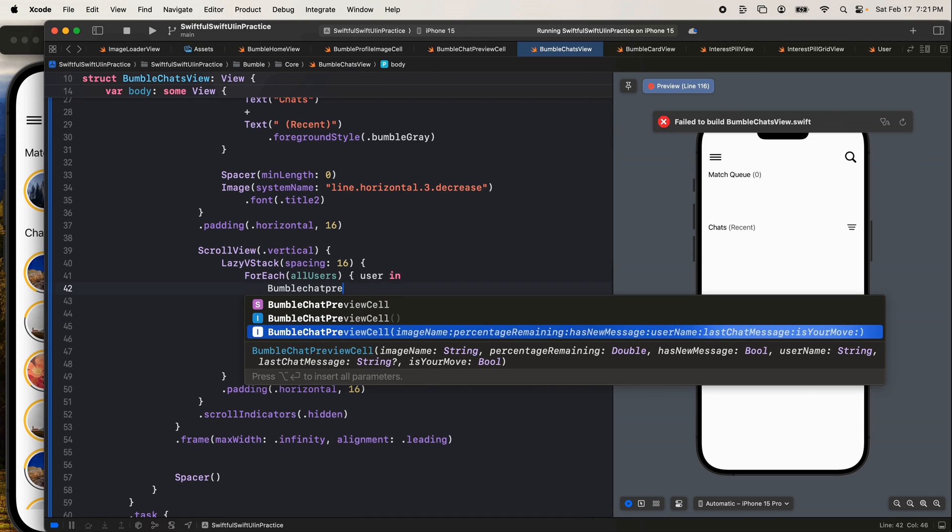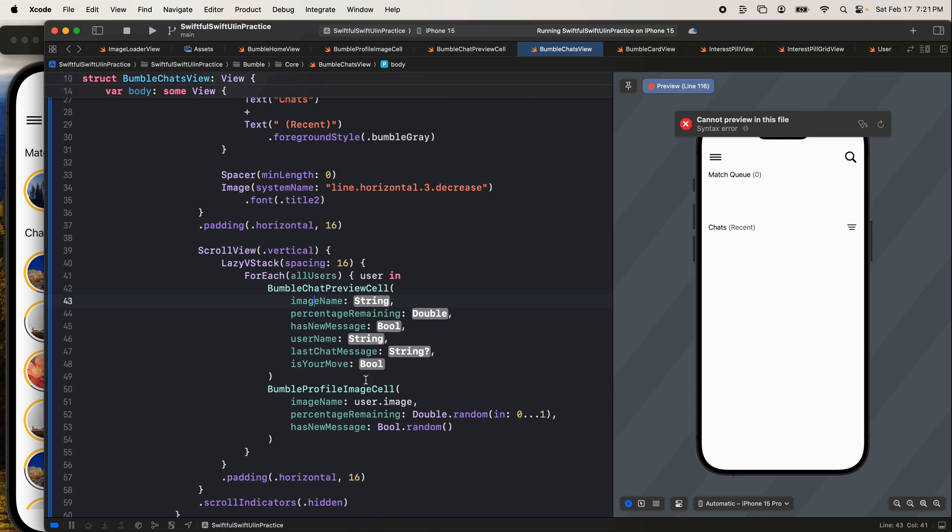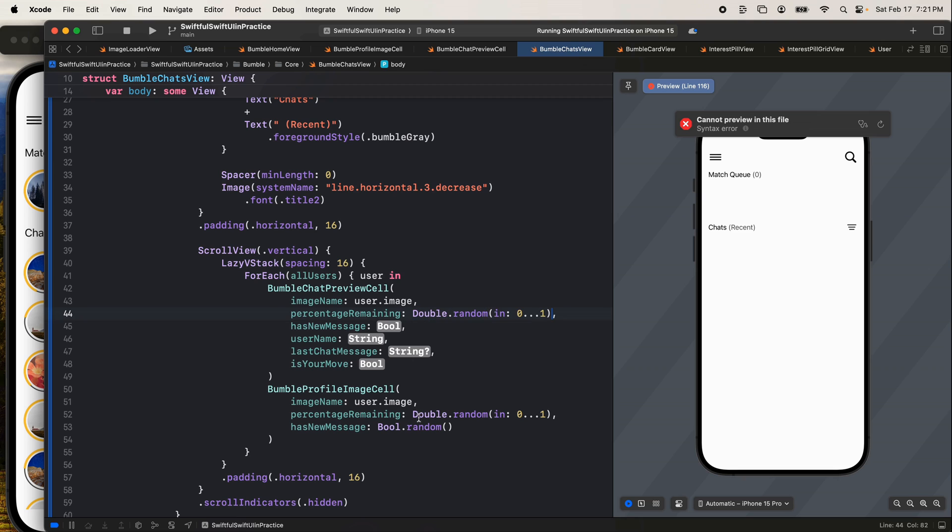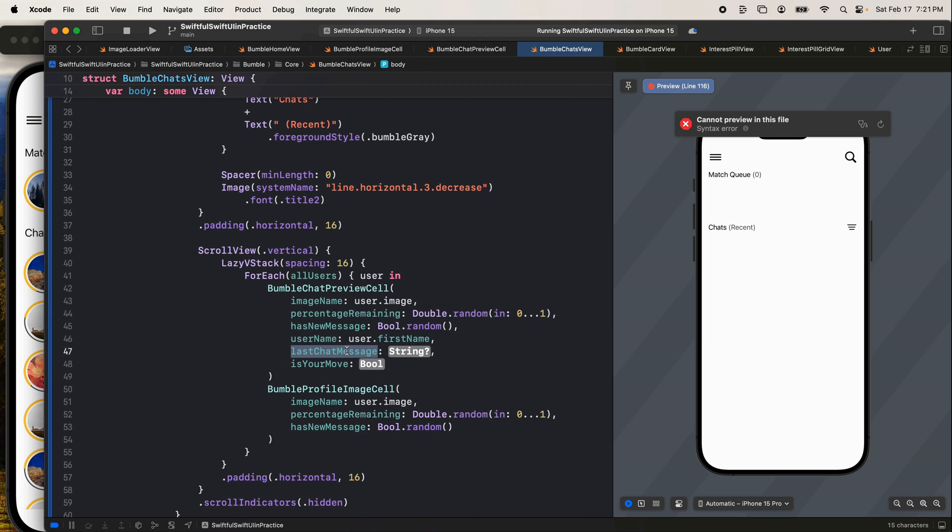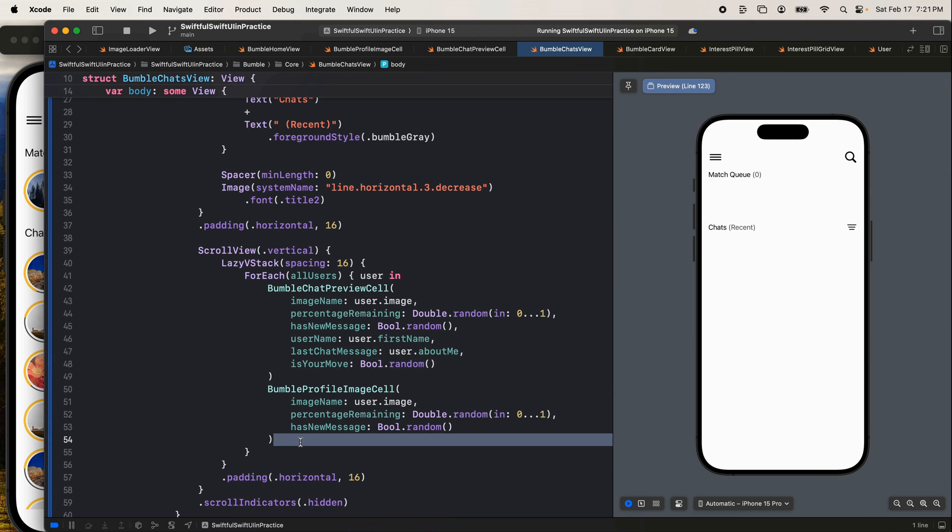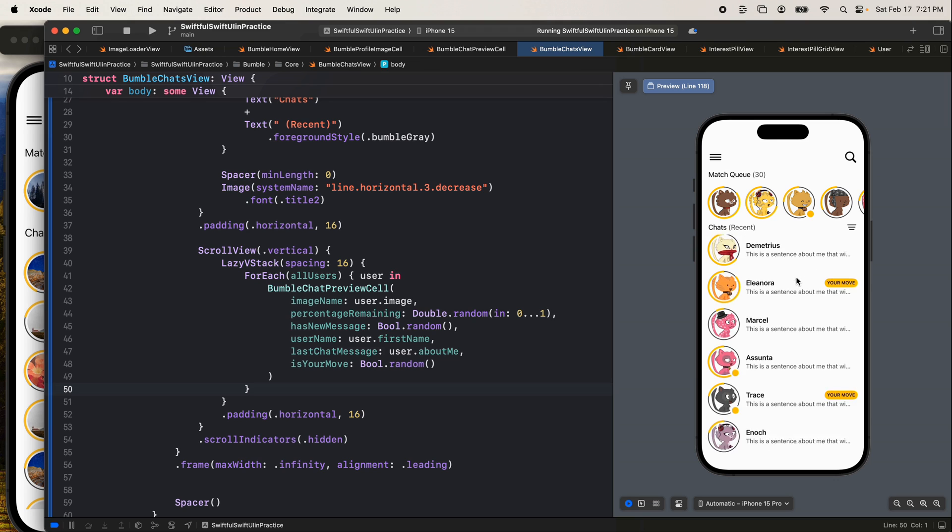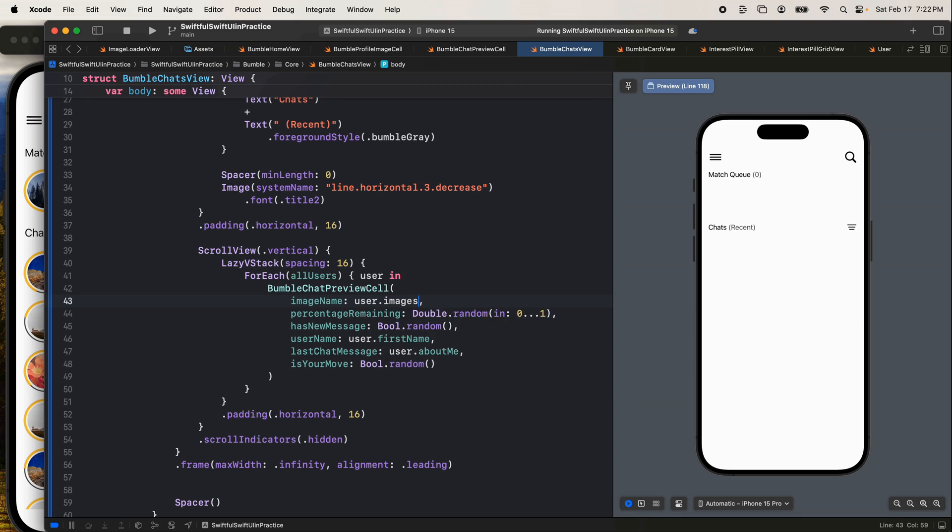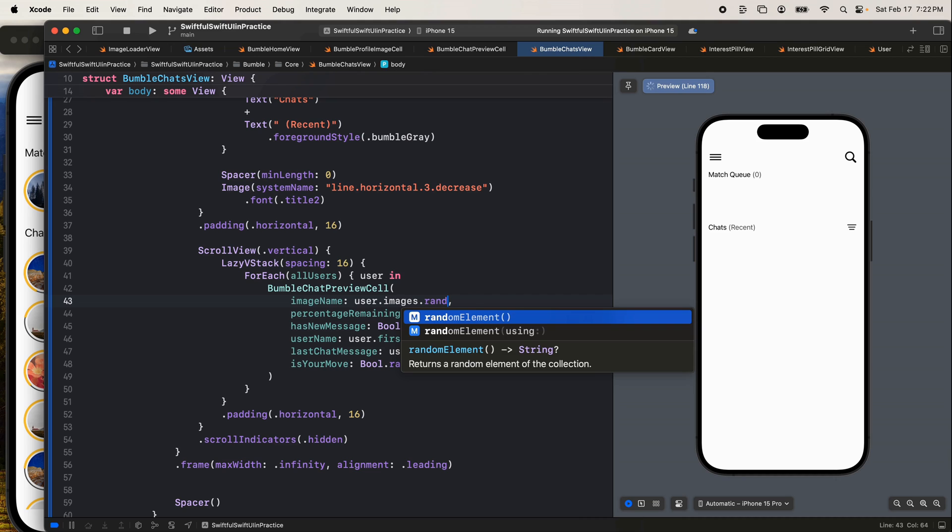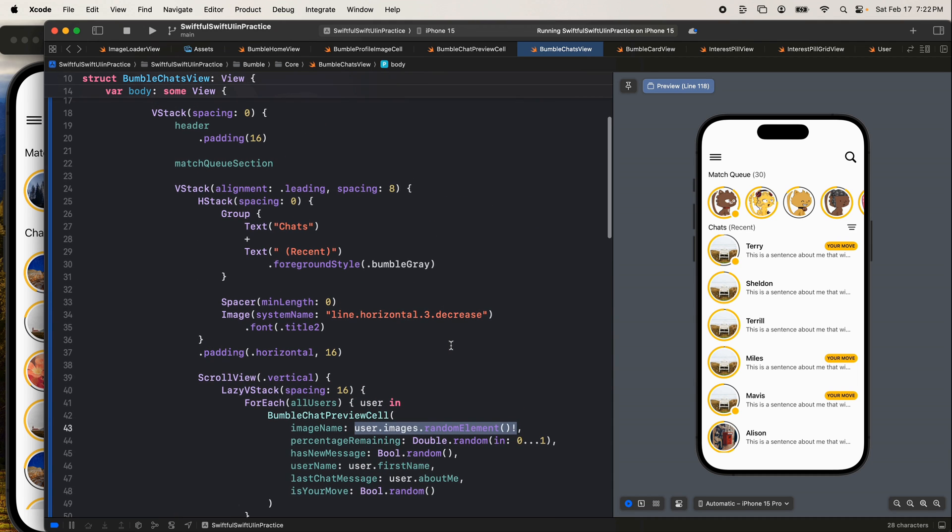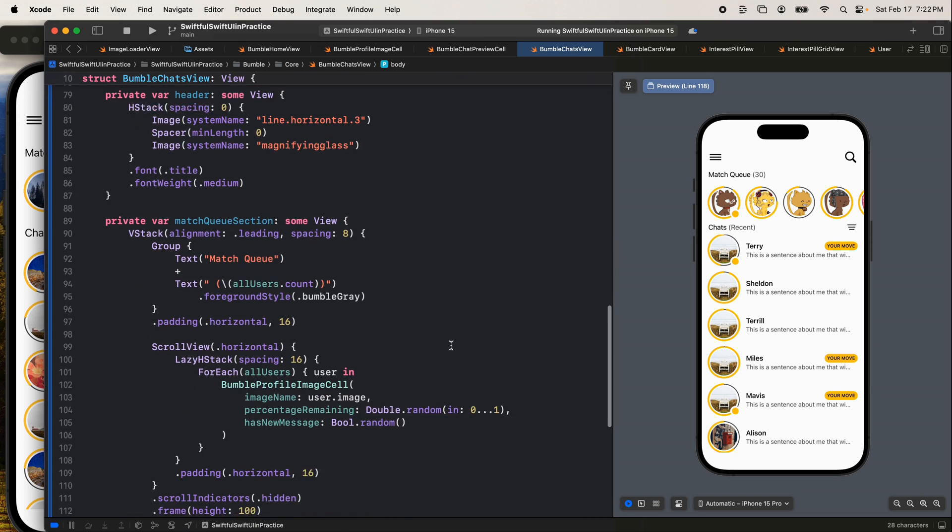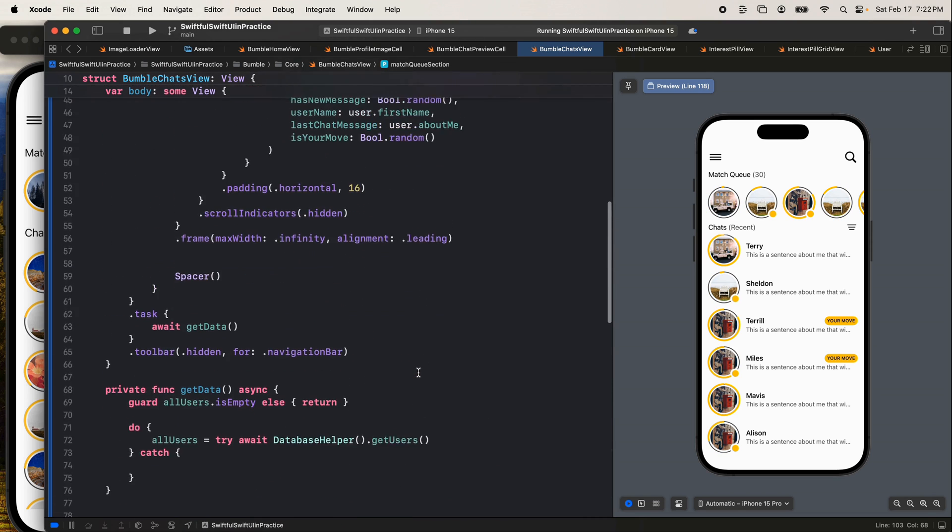Lastly, we don't want the profile image cell. We actually want the Bumble chat preview cell. Let's option click. Let's triple click control M. And then here we're going to go user dot image. Let's bring up our random double. Let's bring up our random boolean. The username will be user dot first name. Last chat message, let's just go to the user dot about me for now. And is your move, let's do bool dot random as well. Let's cut and paste this here. And our screen is really coming together. Has new message is on some of the cells, your move is on some of these cells. I actually don't like these cat images. I should have picked a different API, but let's actually call the user dot images dot random, random element and force unwrap it.